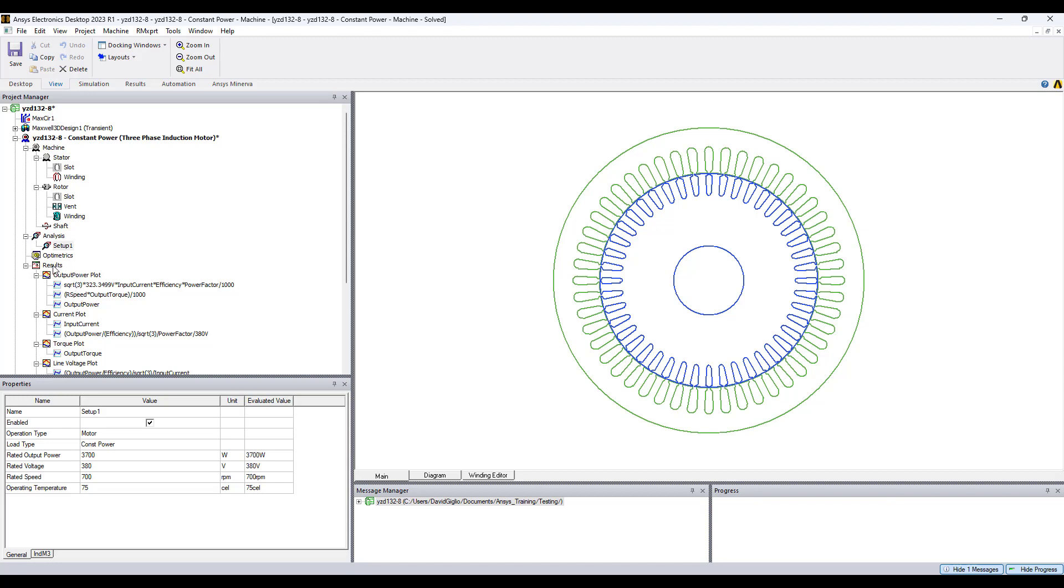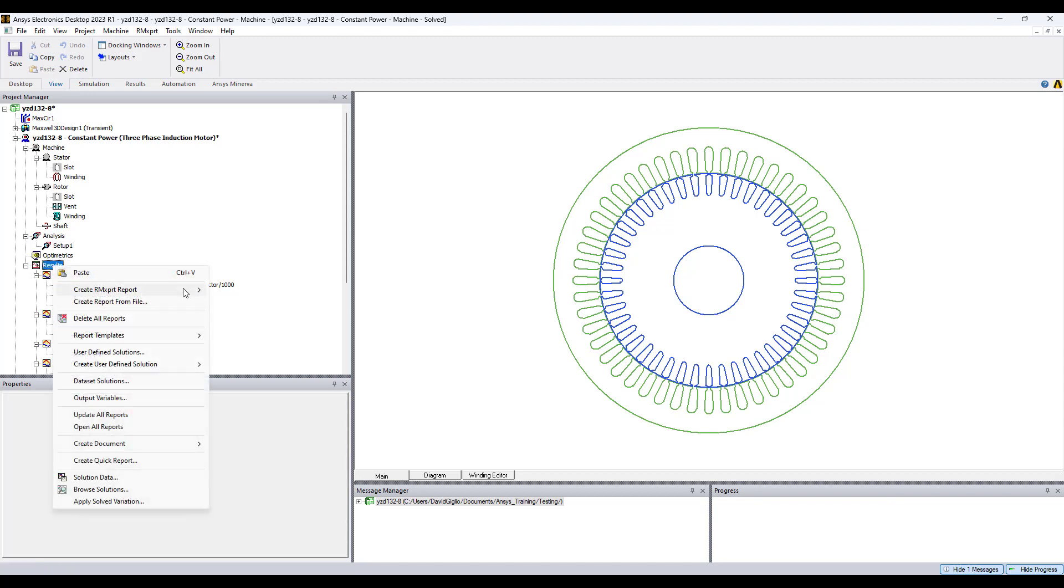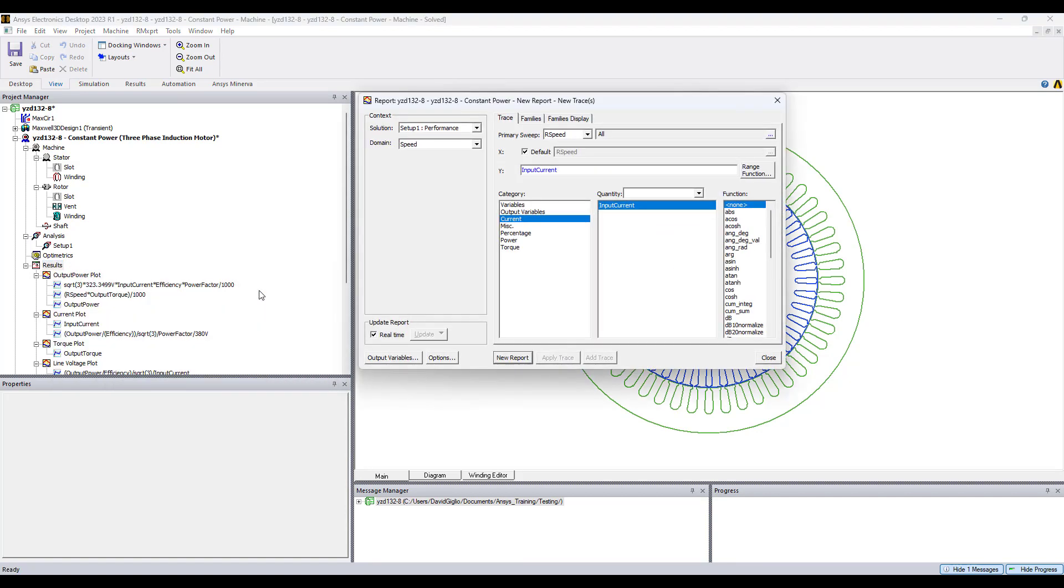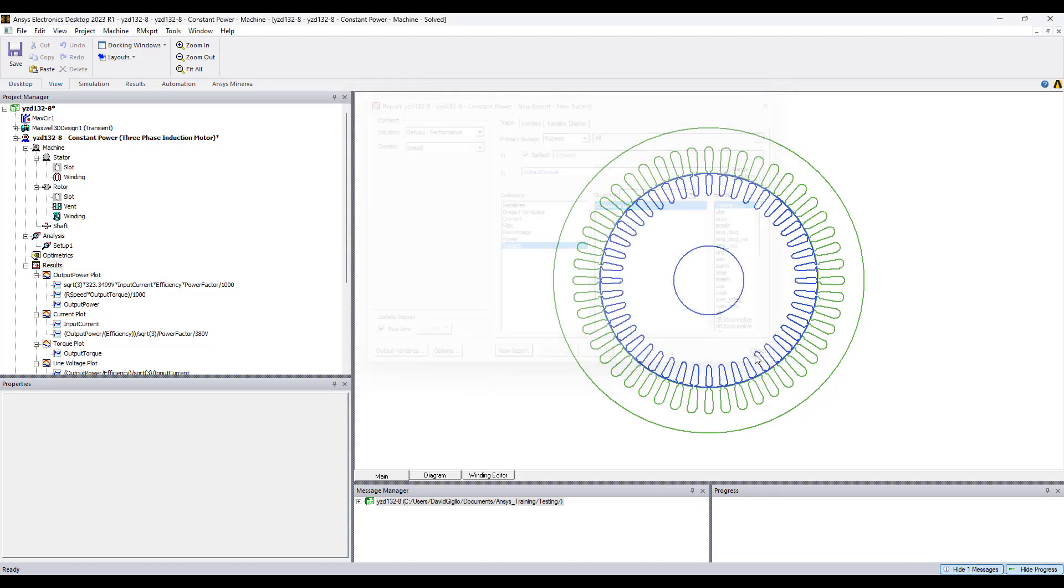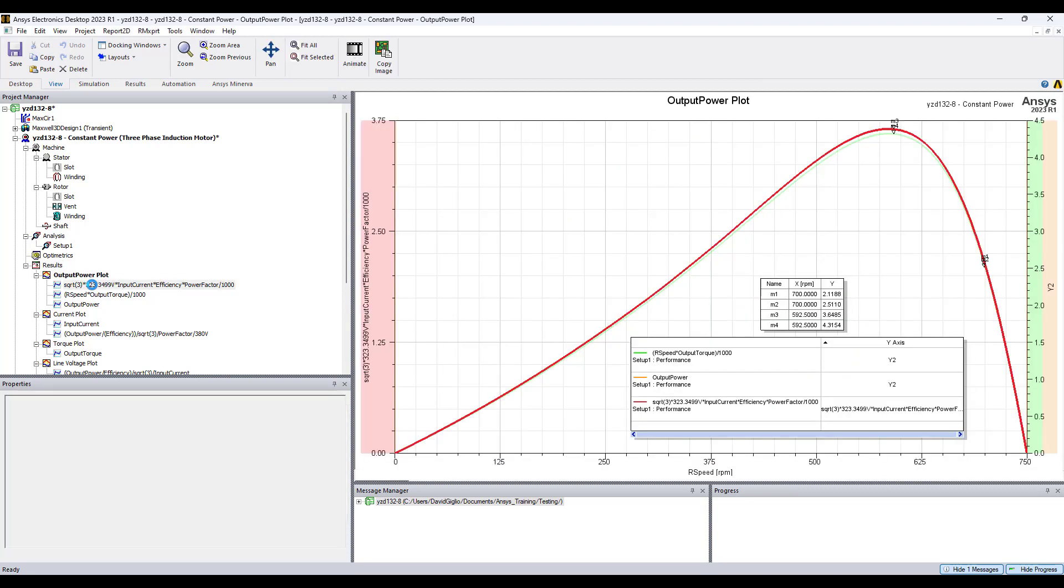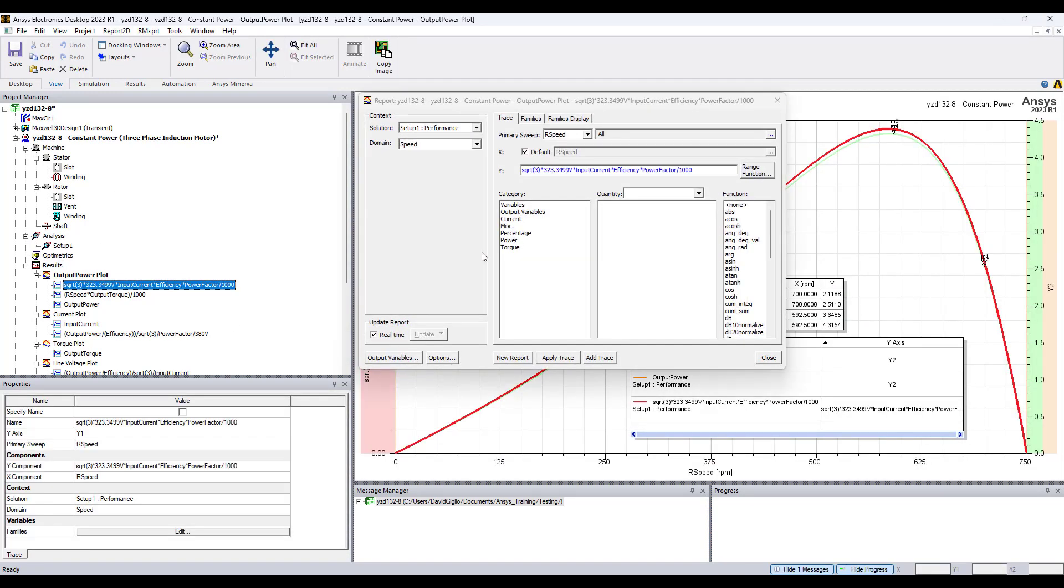For the results, if you go to results and create an ArmExpert report, you can go to plot. These are the results you're able to choose from to develop plots. We can see current versus speed, output power versus speed, torque versus speed. These are the default results you are able to plot.